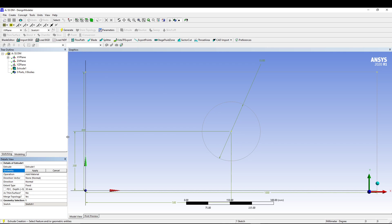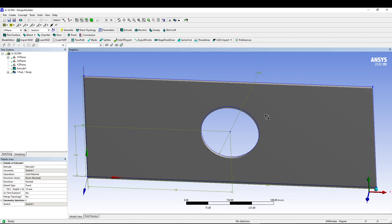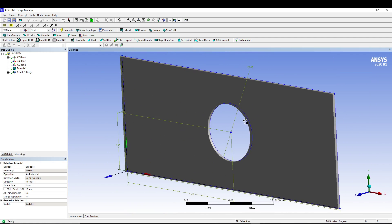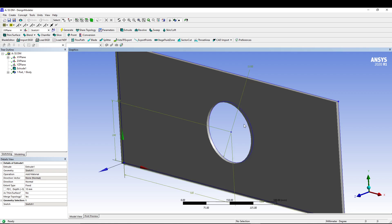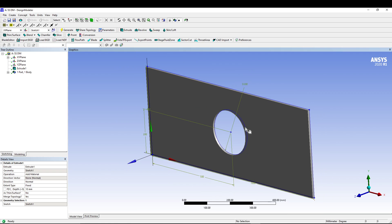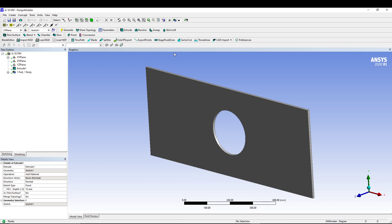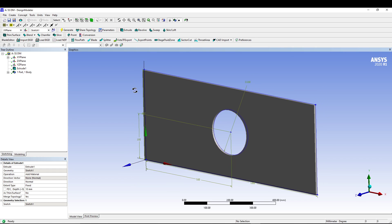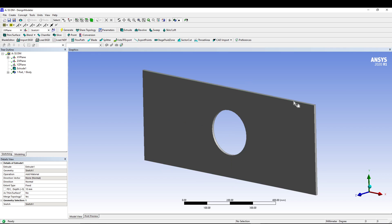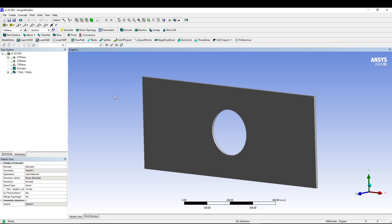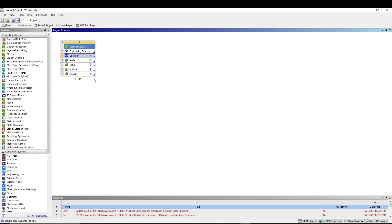Now we'll go for extrude. Apply the geometry. The only thing that we have to change is the extent depth, so we want only 10 mm depth. Generate, and here we have the rectangular plate. You can hide your plane like this. You can hide or show your display plane where you have all the dimension, constraint, and axis. Let's hide it. Now we'll close the design modeler from here.